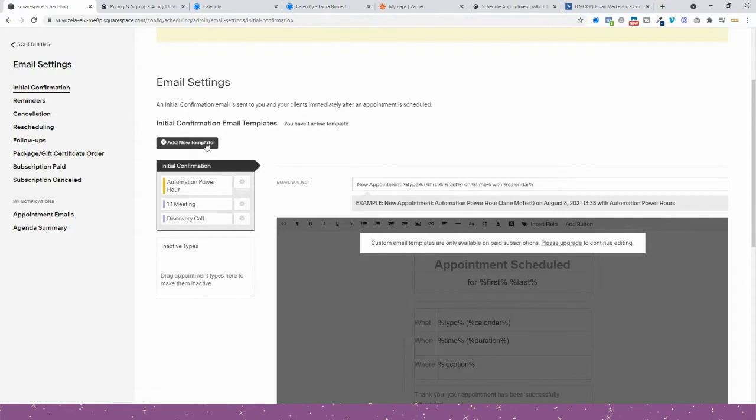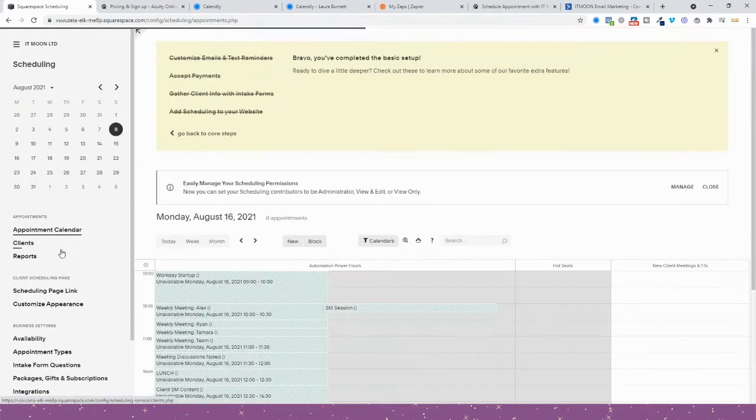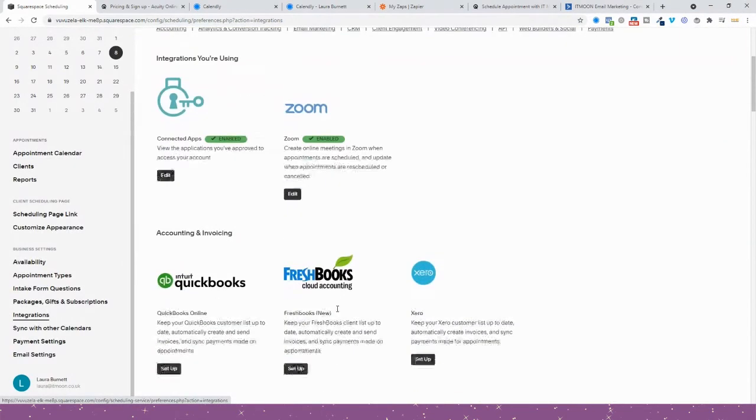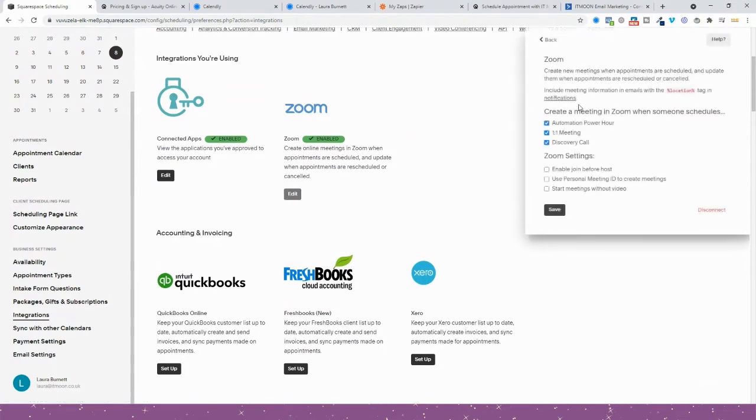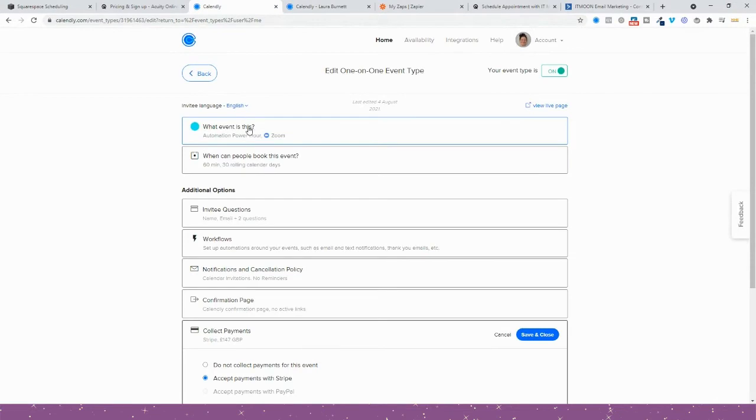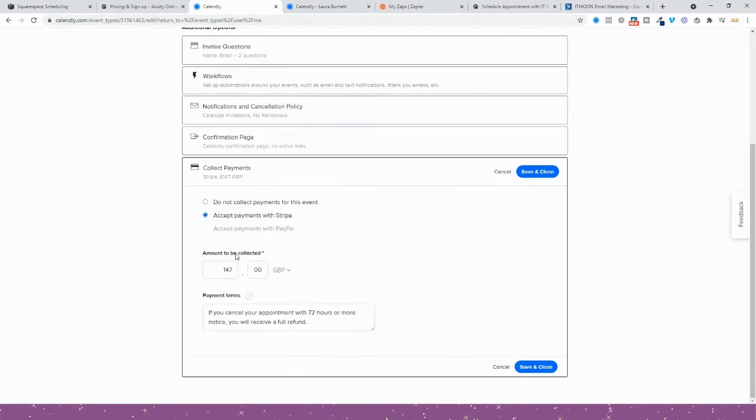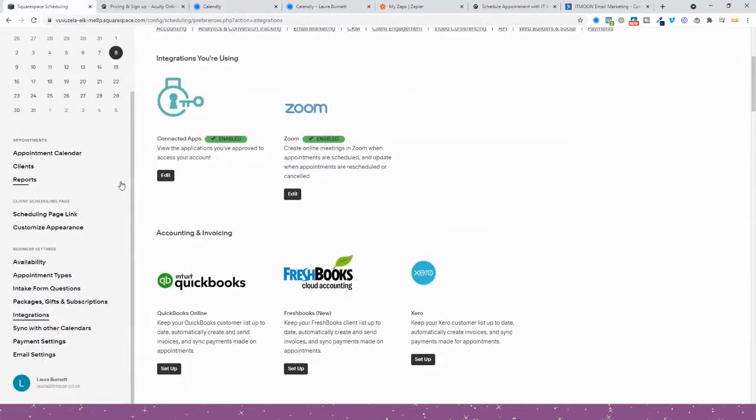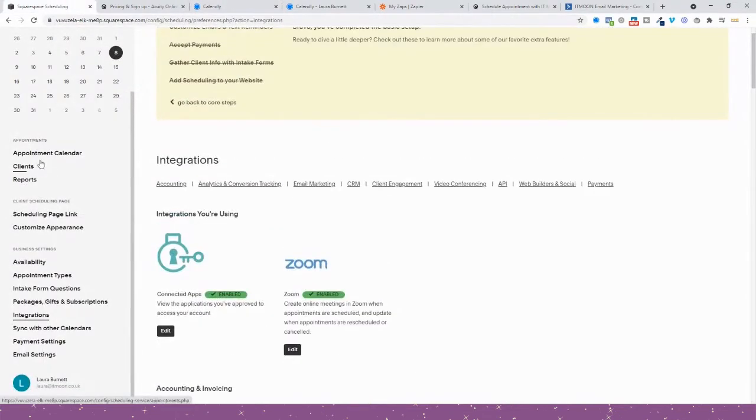Or you would add a new template for your initial confirmation, assign that to Power Hour, the reminders assign to Power Hour, cancellation assign to Power Hour. When it comes to Zoom, you'd then go into your integration settings, find Zoom, edit it, and choose which meetings you want to use for Zoom. You'd have to do it all separate. Whereas in Calendly you would do all the setup under one, in Acuity you have to set everything up individually.